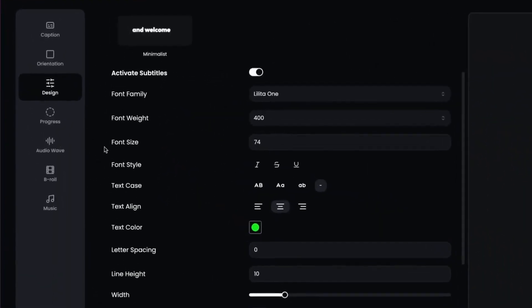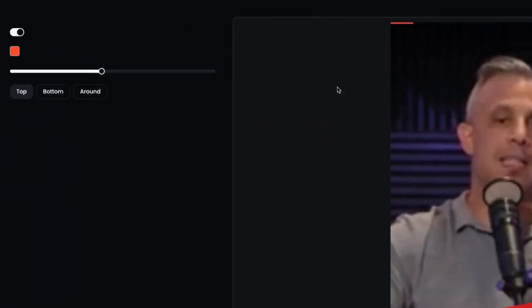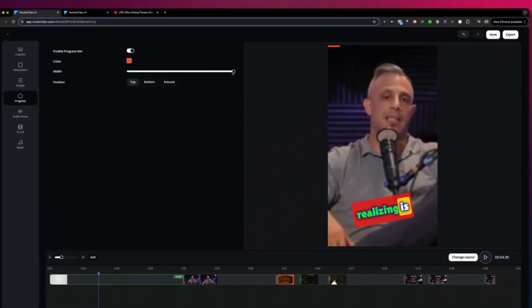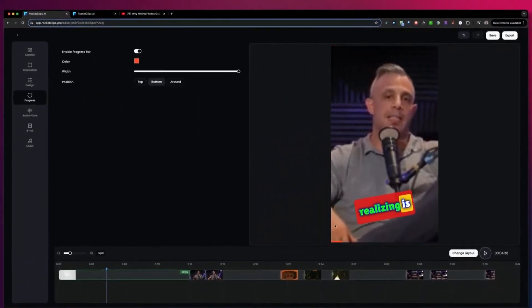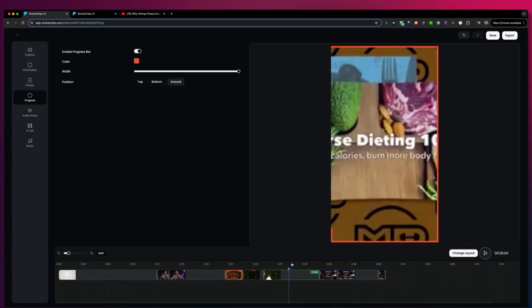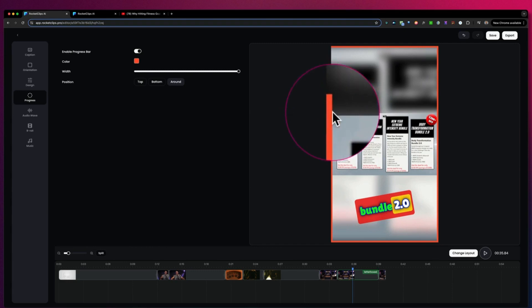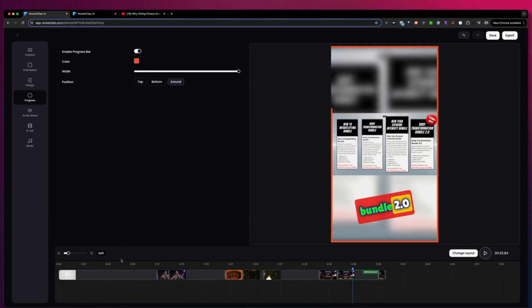The next cool option is the progress bar. When you enable the progress bar, you will see it at the top of your videos. You can make the width a little bit thicker, add it to the bottom of your videos, or have it around the video. You can zoom out on the timeline and see the bar progress as the video reaches the end.